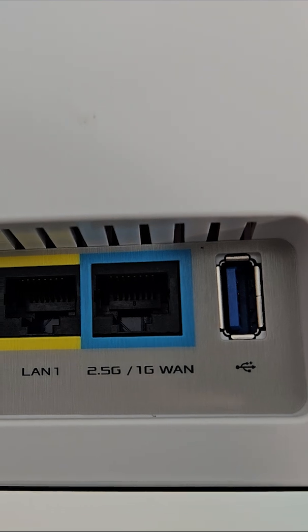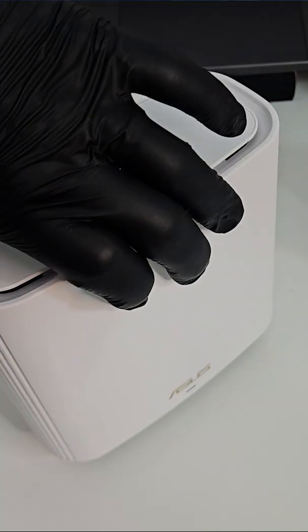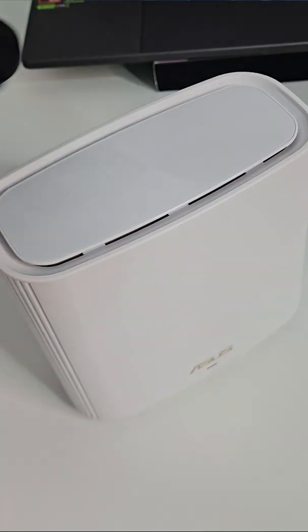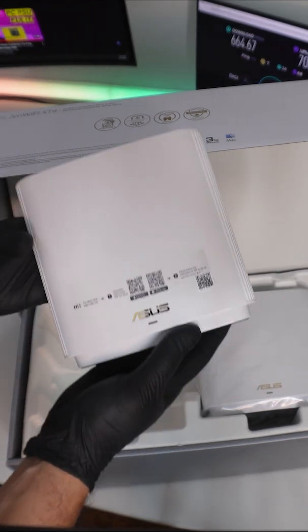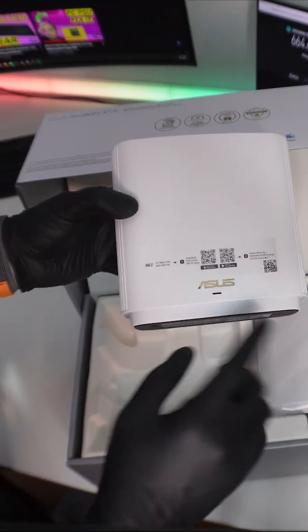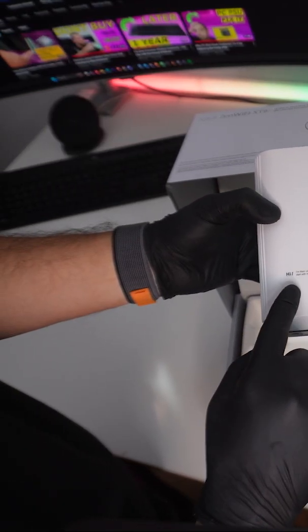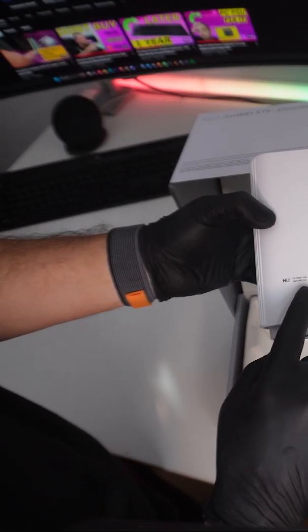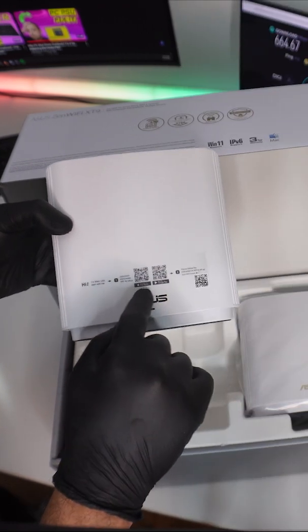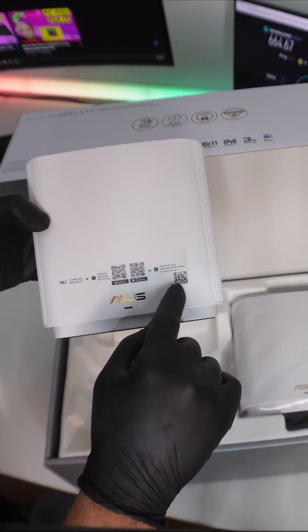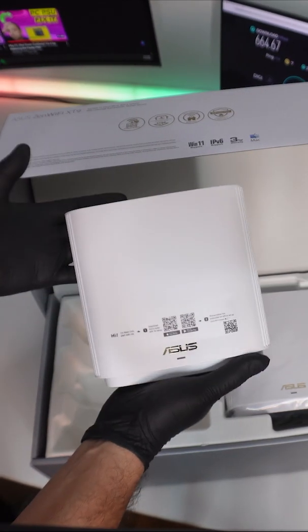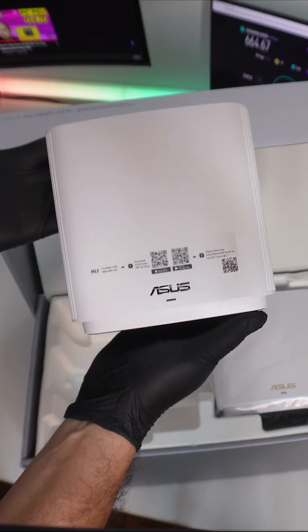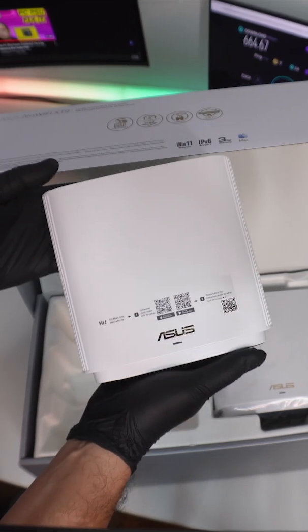You get the main device right here. As you can see, it says 'Hi, I'm the main unit. Start with me.' You can download the app using the QR codes here, then follow the indications on the app for the rest of the setup. ASUS is trying to make it quite simple for everybody using these devices.